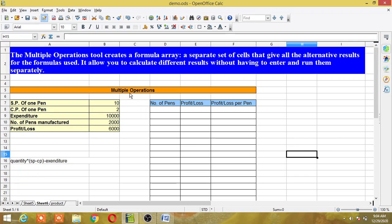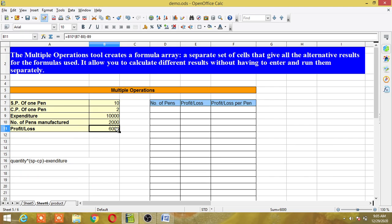Now I'll explain through this example. I'm taking an example of a manufacturing unit that manufactures pens. This table gives data like: the selling price of one pen is 10 rupees, the cost price per pen is 2 rupees — meaning the company spends 2 rupees to manufacture one pen. The annual expenditure of the plant is 10,000 rupees (a fixed amount), and the number of pens manufactured is 2,000. Let us first calculate the profit and loss for this.